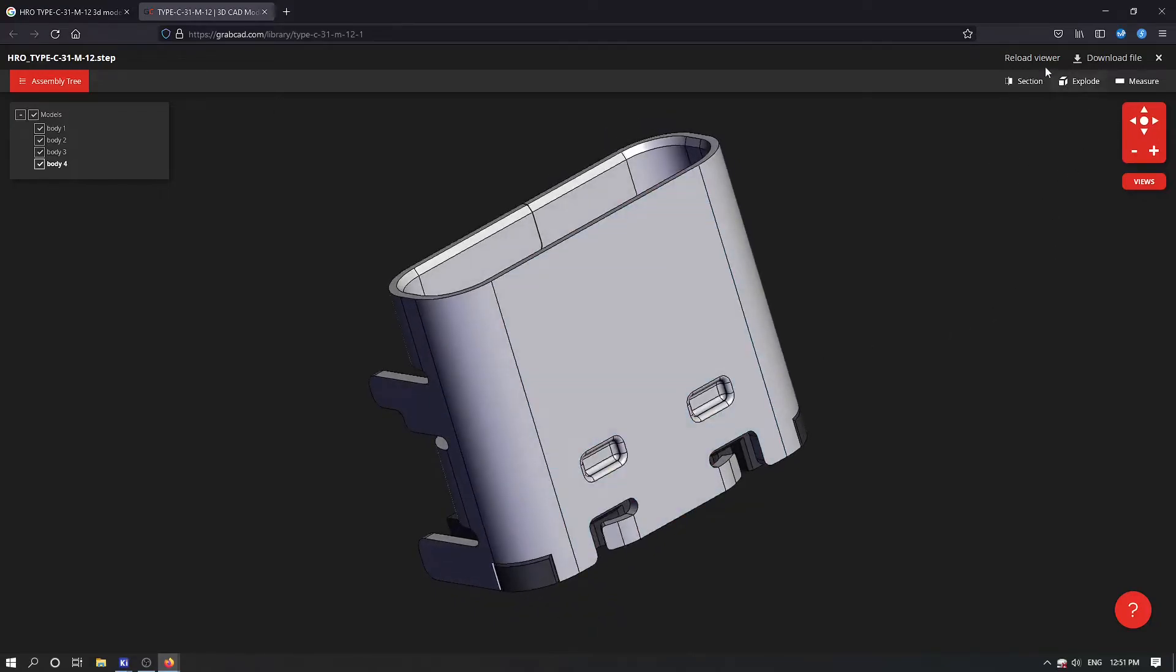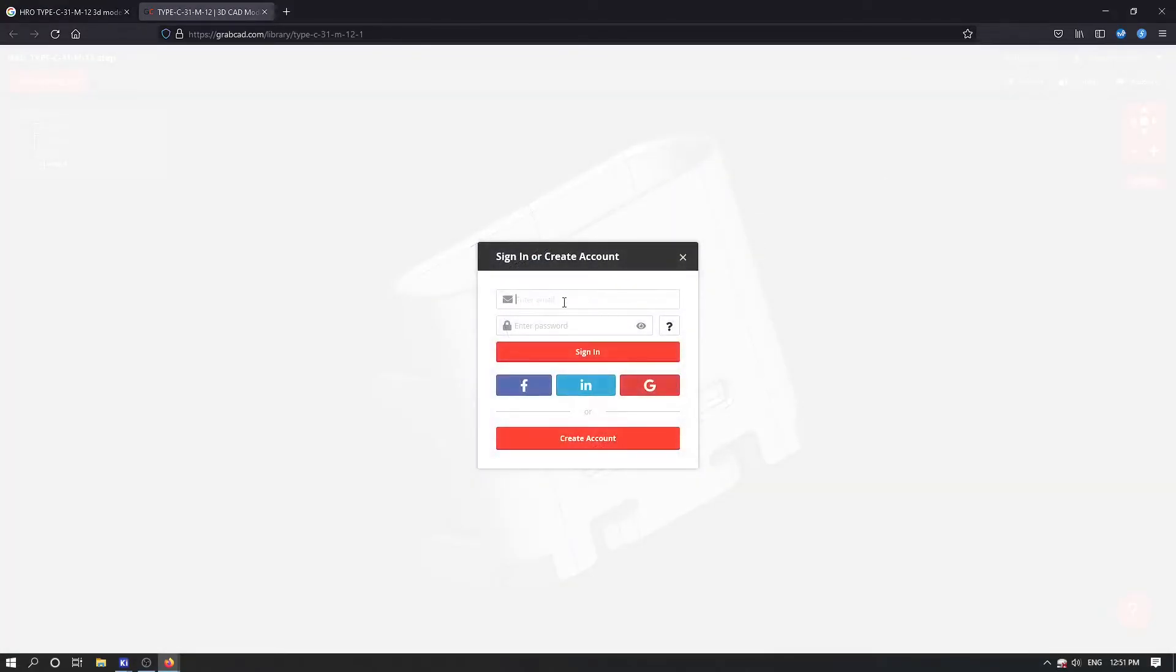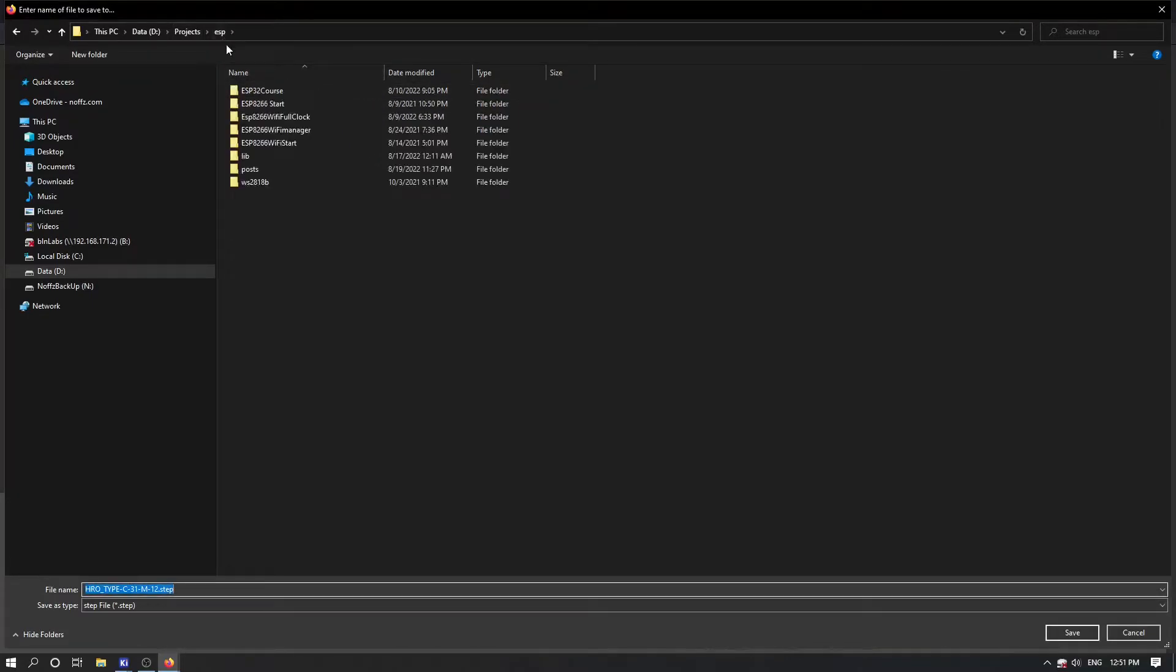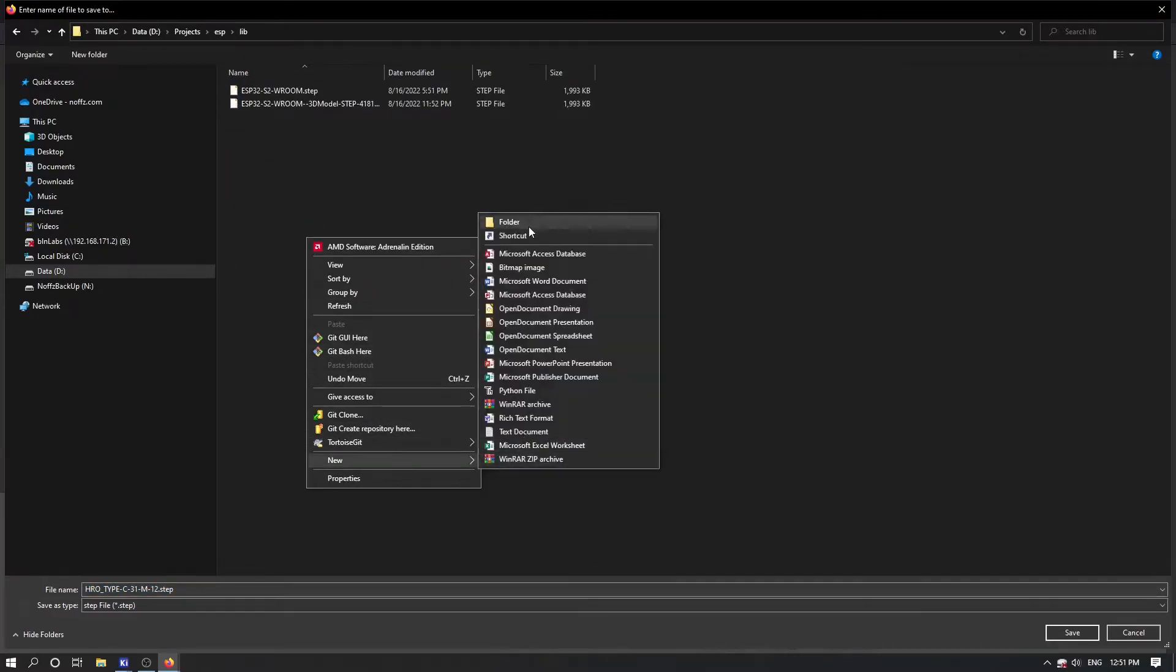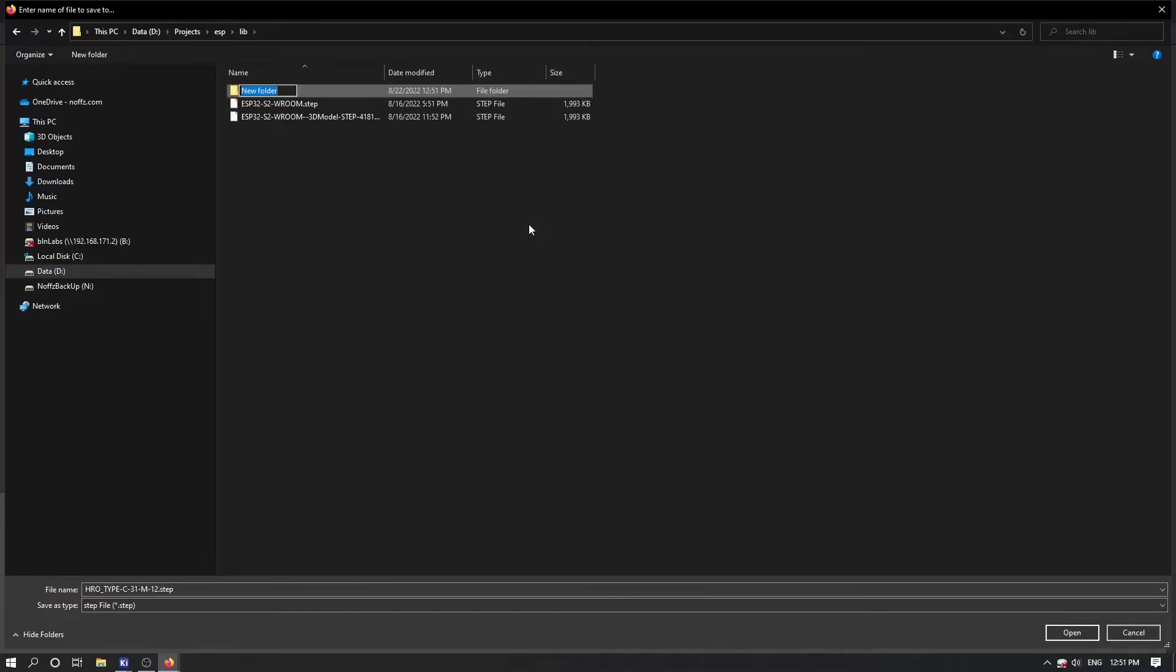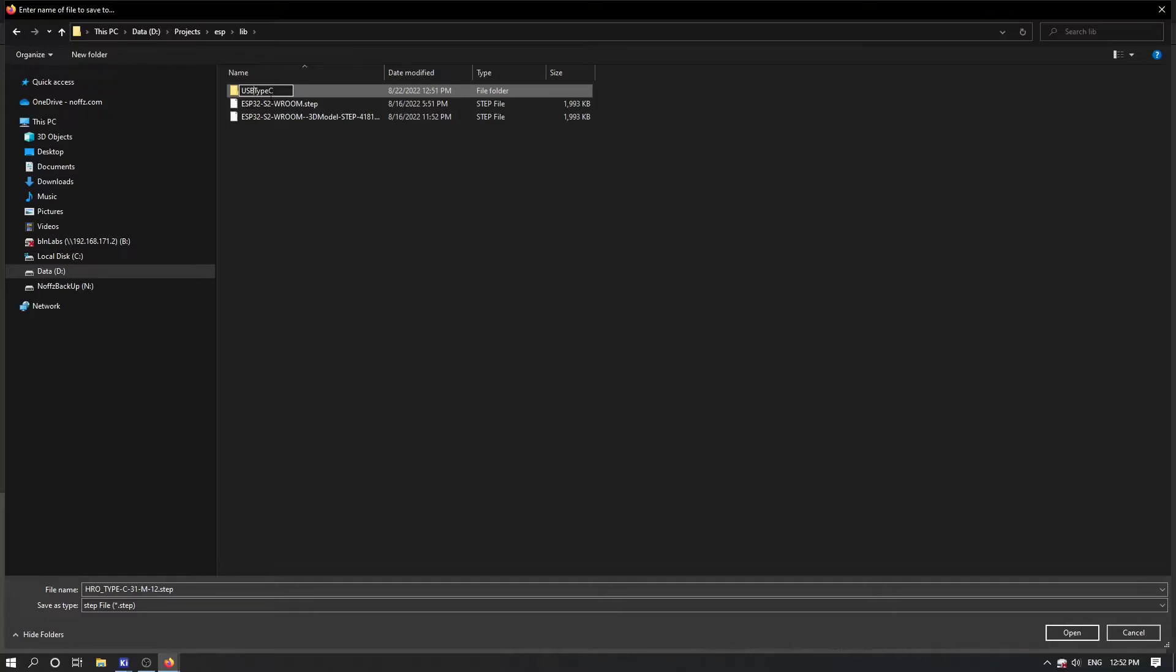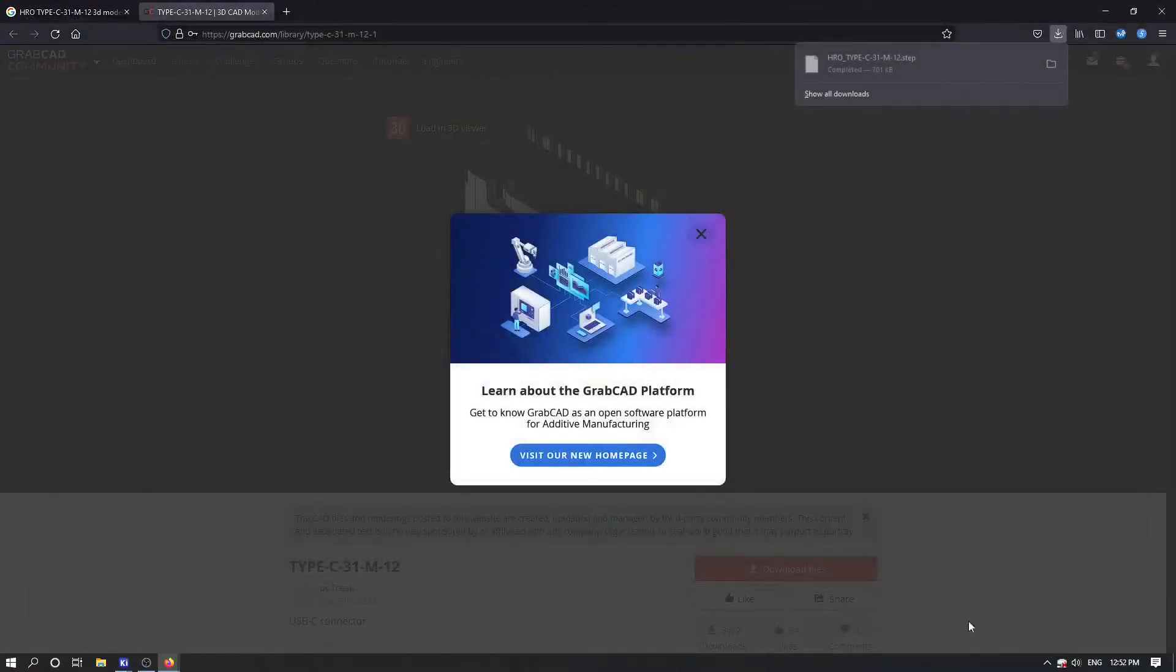Now I would like to download this file after simple login password. You can create this account here, you will be able to download this. I already have this ESP section with the libraries, so I would create here the folder that is called USB type C. And I would like to save this step file inside. After the step file is saved we can go again into our PCB view.